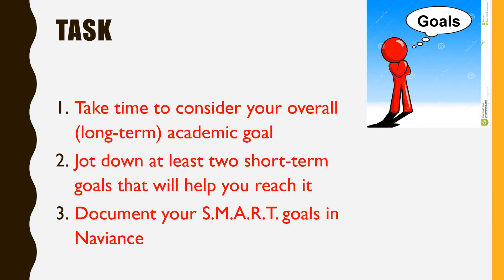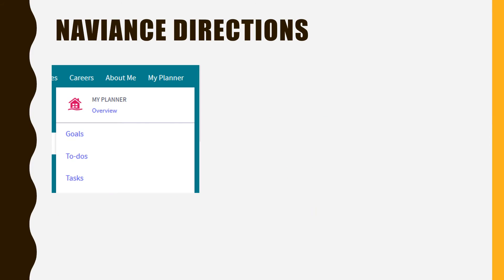To complete this activity, you will need to document your SMART goals in Naviance. Access Naviance. Click the My Planner tab.